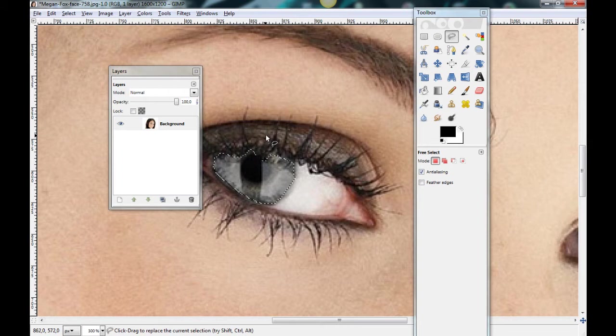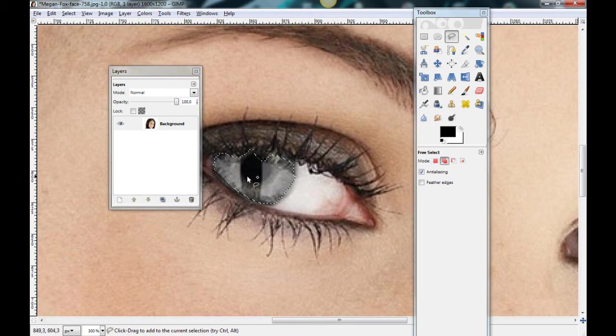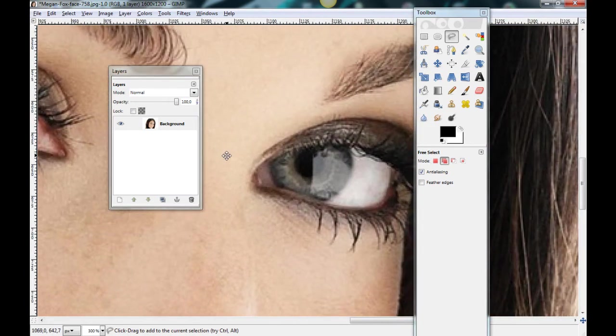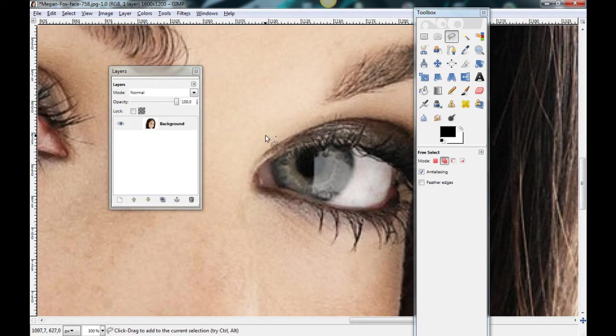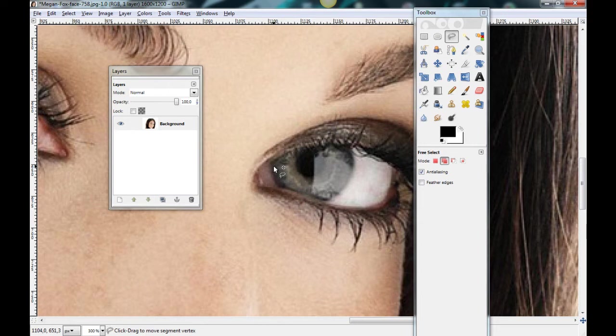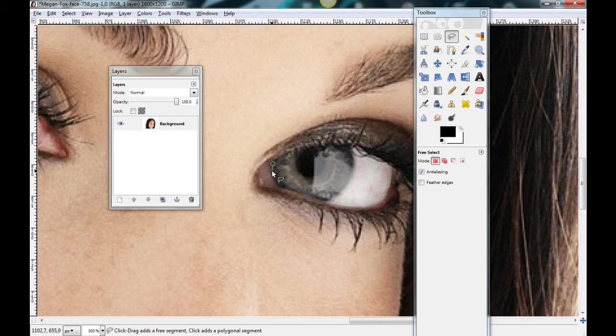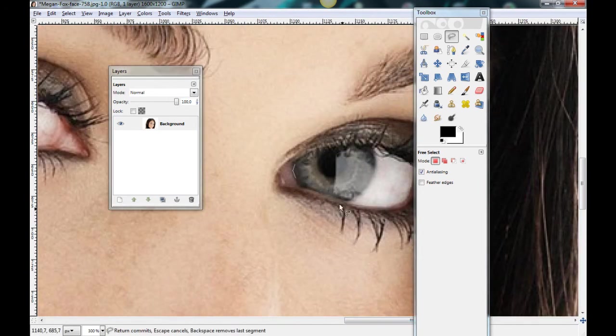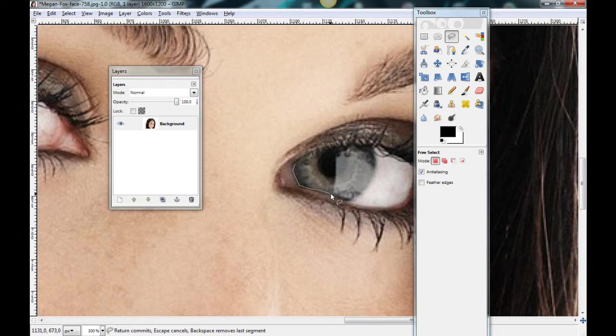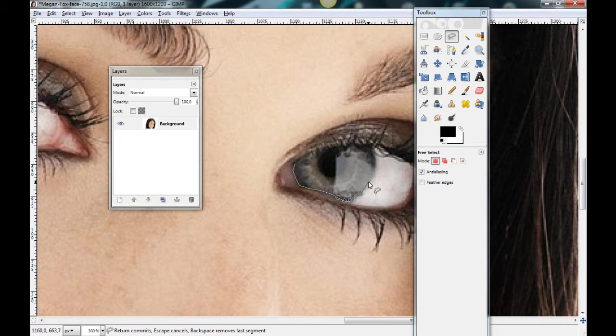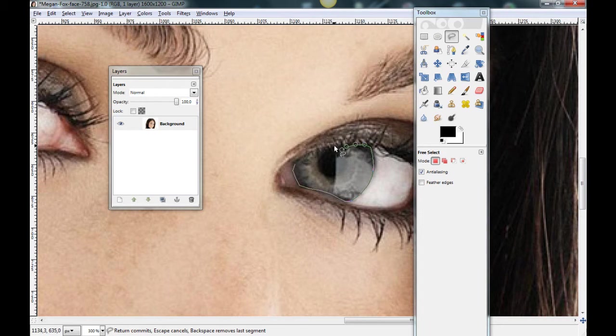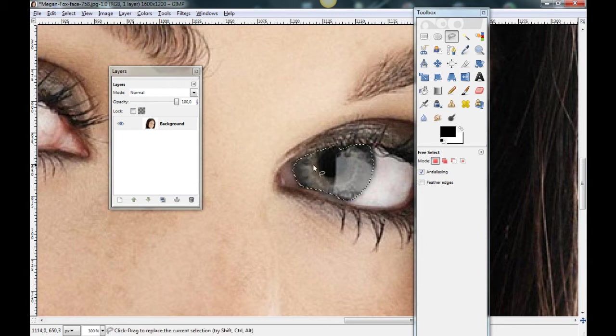Now, press SHIFT and go to the other eye. Ok. And set a new point. And take the finger away from SHIFT. Because when you press SHIFT you can't lose the first selection. You see. This is better. And connect. Perfect.